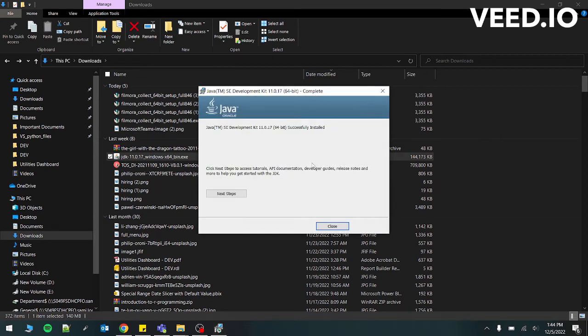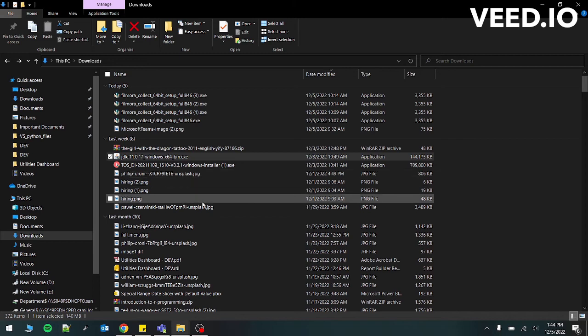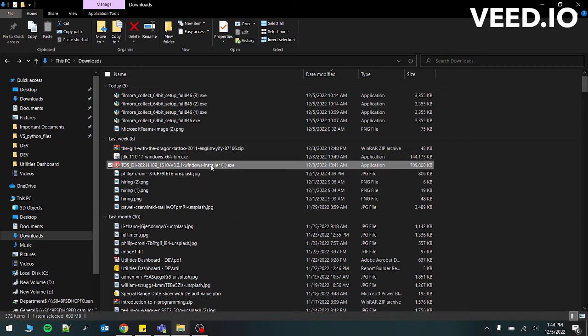Yeah, so it's installed on your computer now. So what we have to do again is to go back to the Talend installer and let's see what happens now.